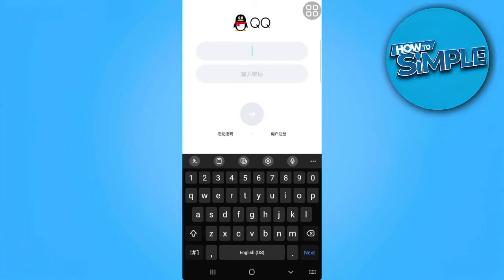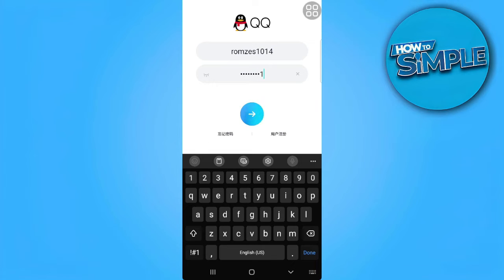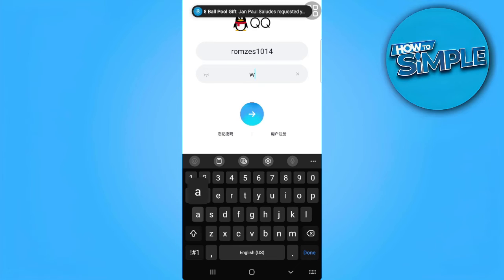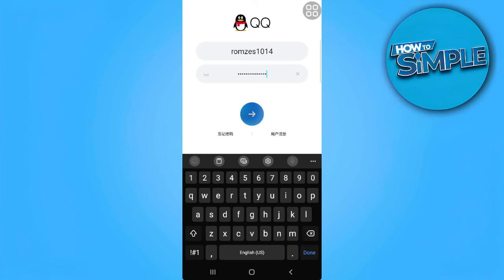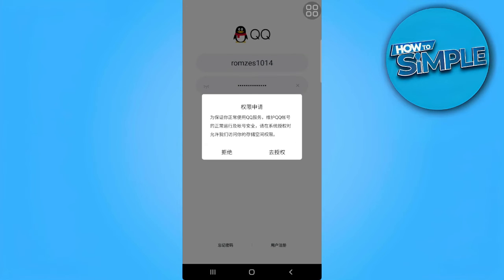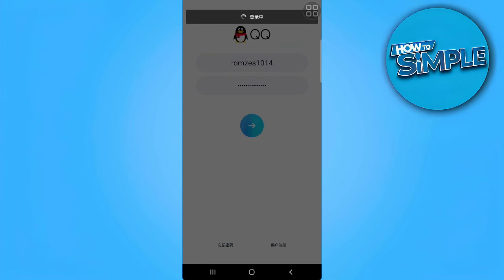For example, let's enter the username and password. Now tap on the blue arrow. Now tap on the right option, allow.